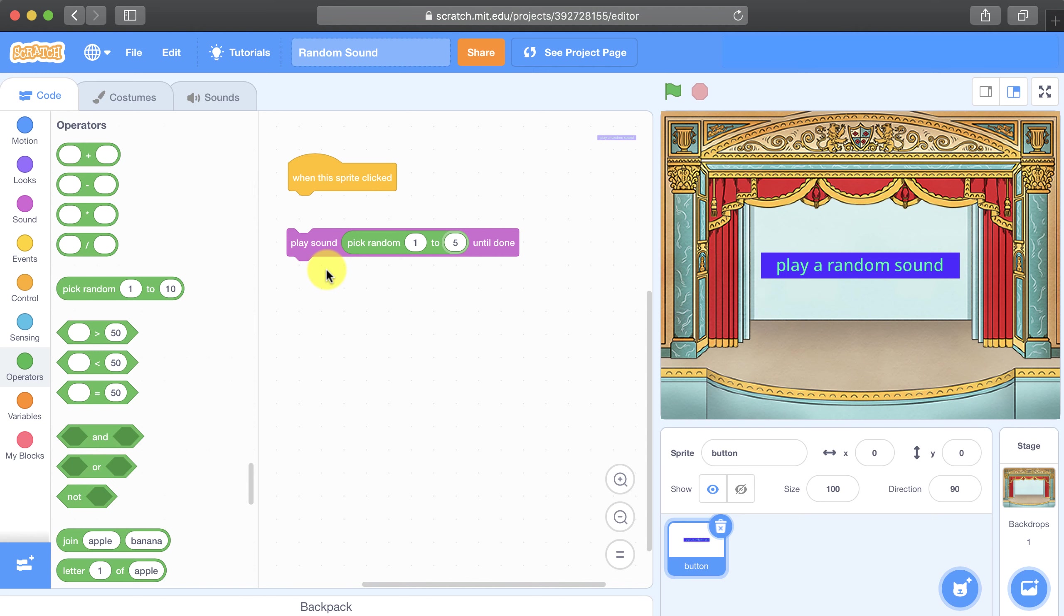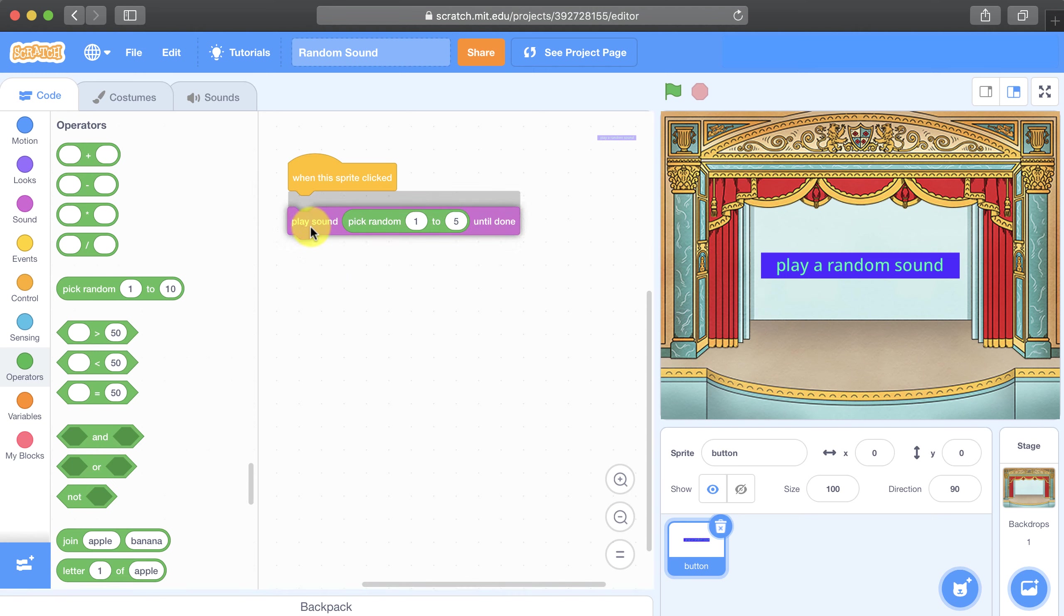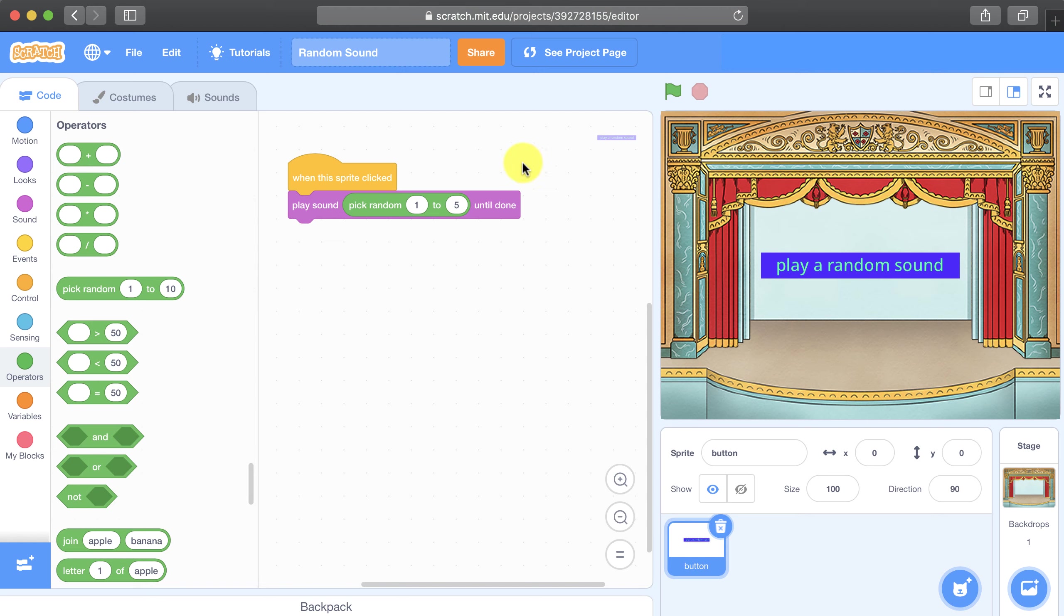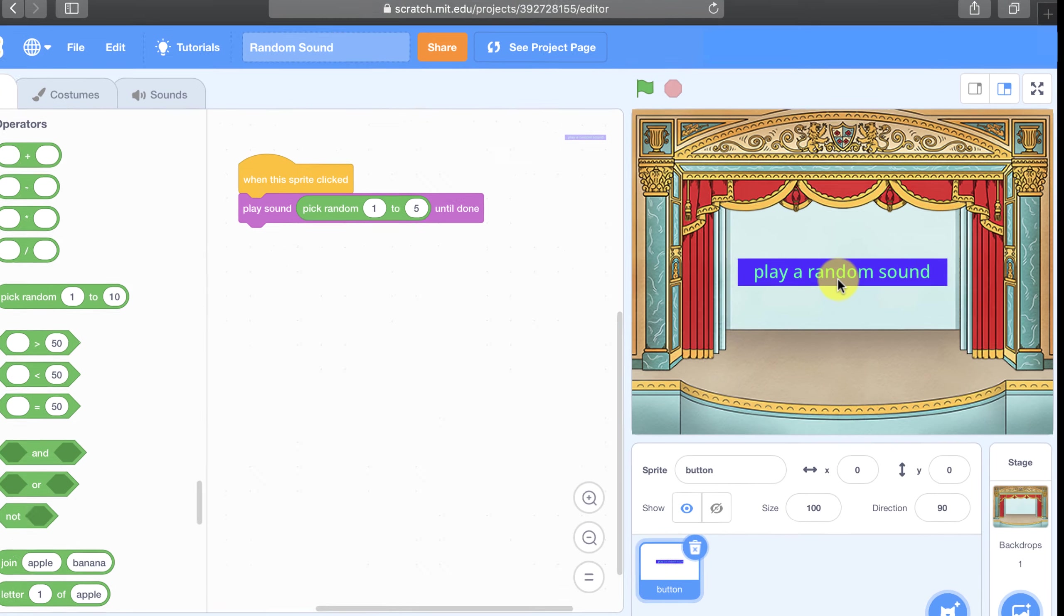And now to complete this project, I just connect it to when this sprite is clicked to that event. And now when I click on the sprite, it should play a random sound from the list.